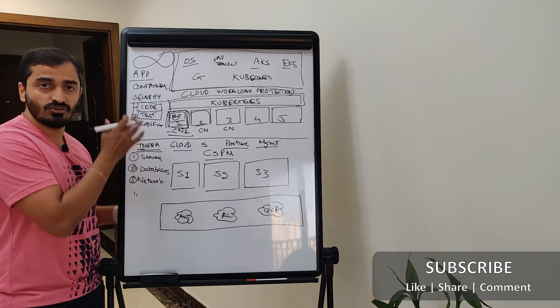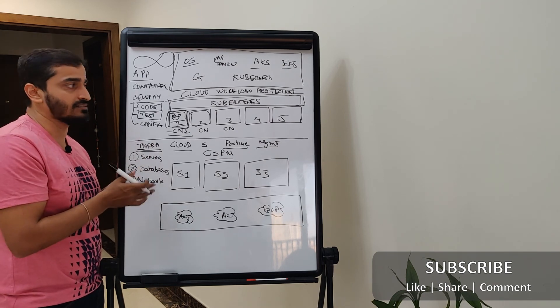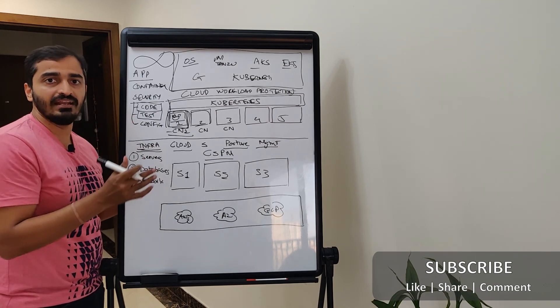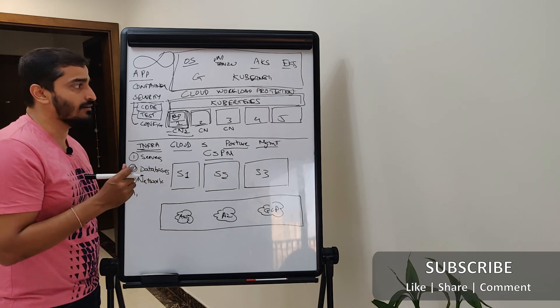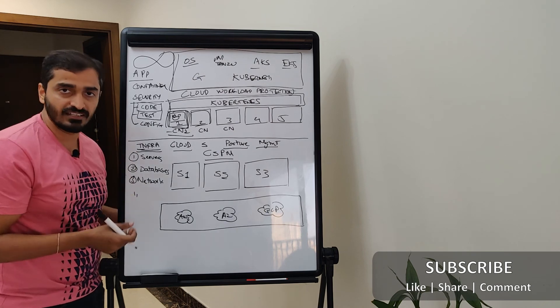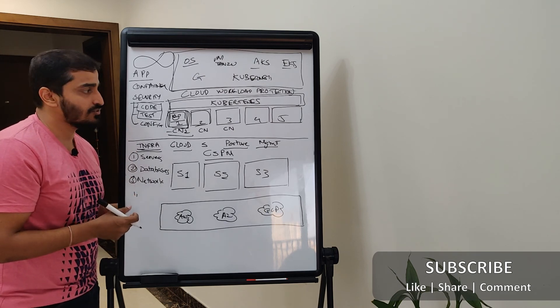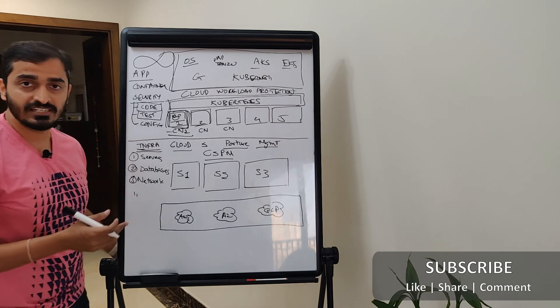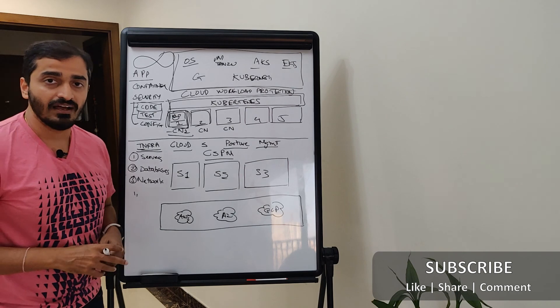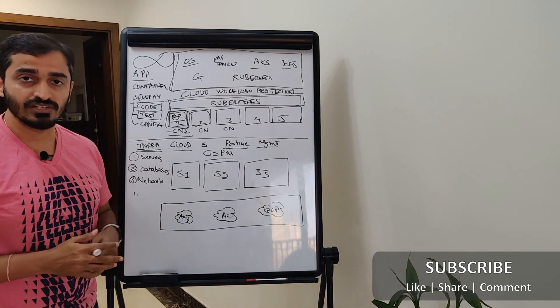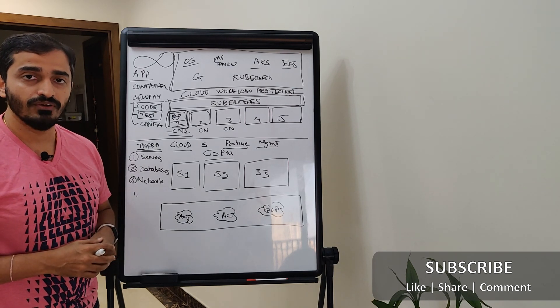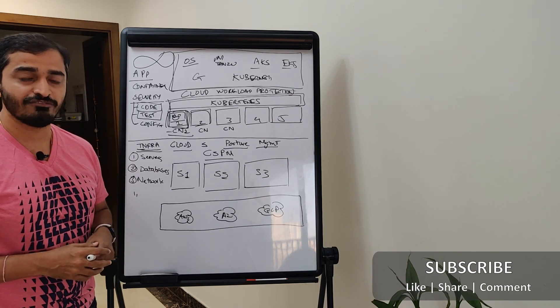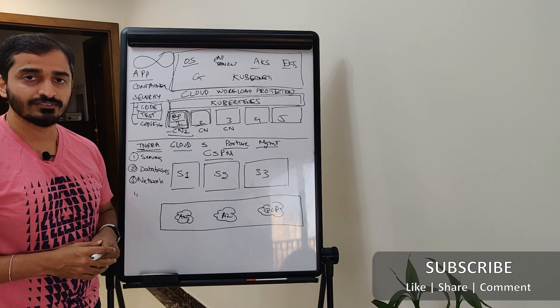So this was all about CSPM and CWP. I hope this was useful for you. Until next time, this is Pritesh signing off from Cloud Tech Talks. Thank you.